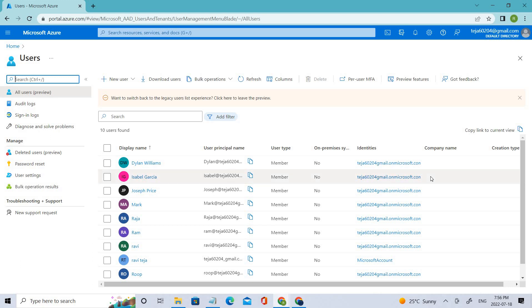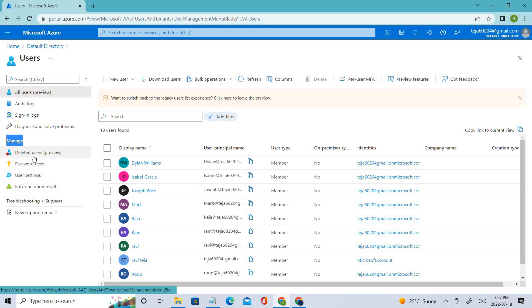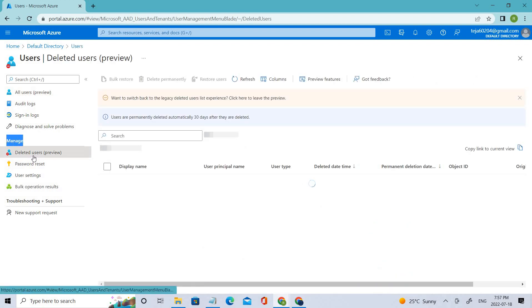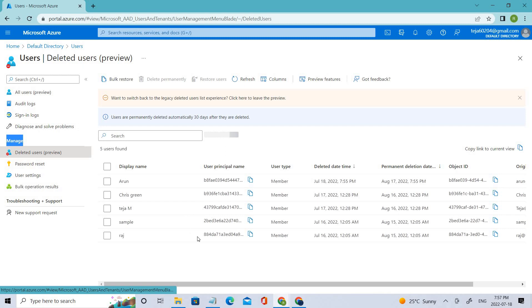Under Manage, we have Deleted Users. Let's click that, and you can see all the deleted users here.